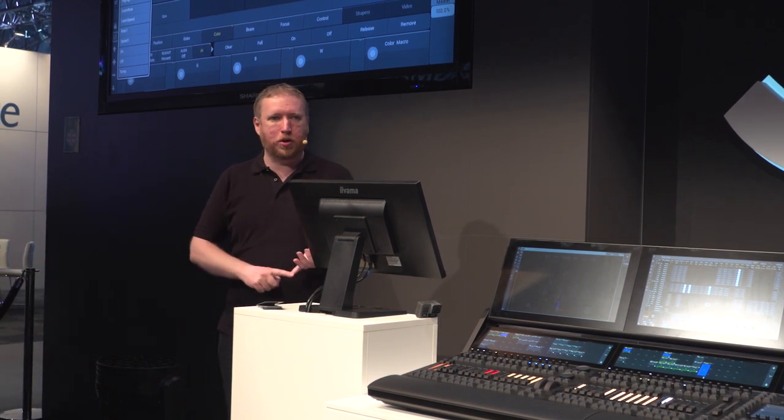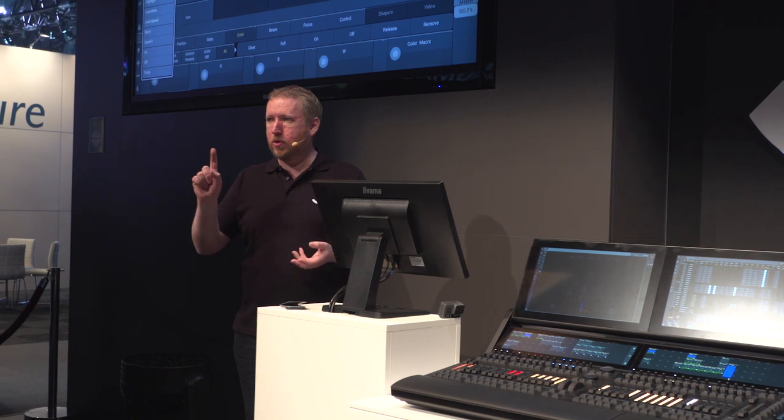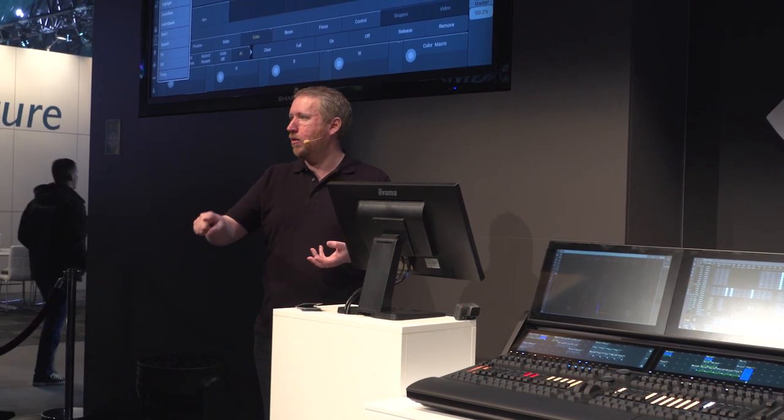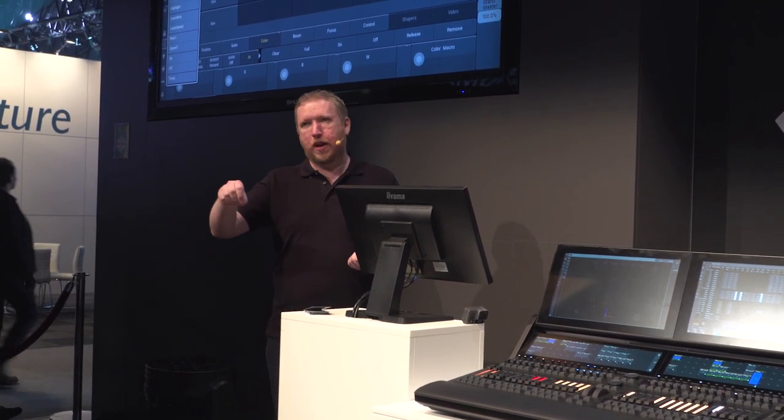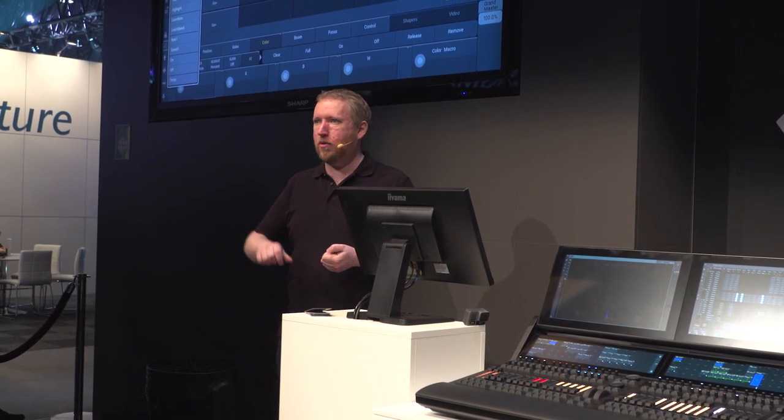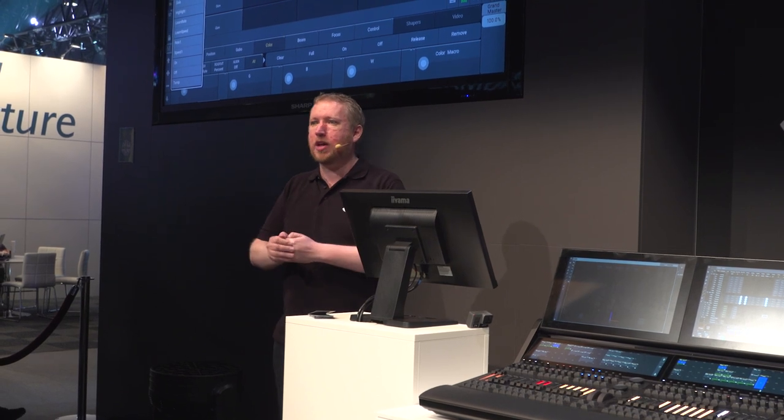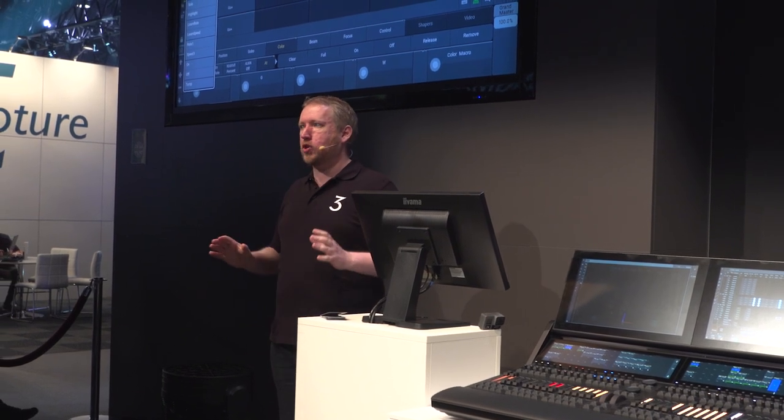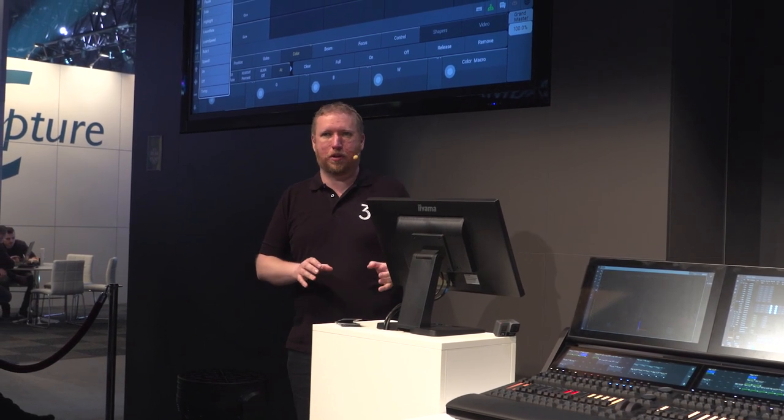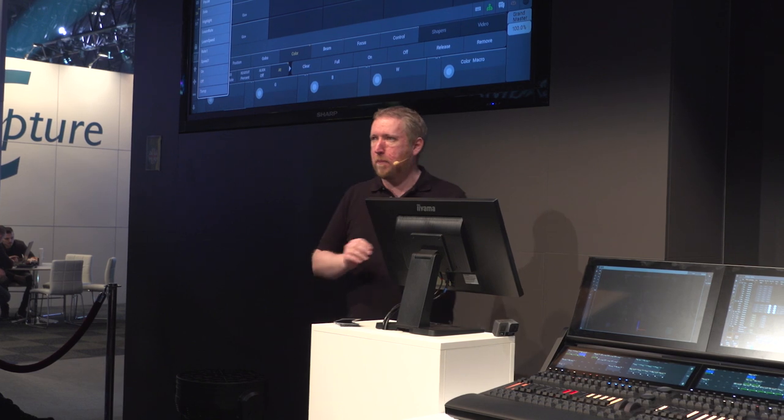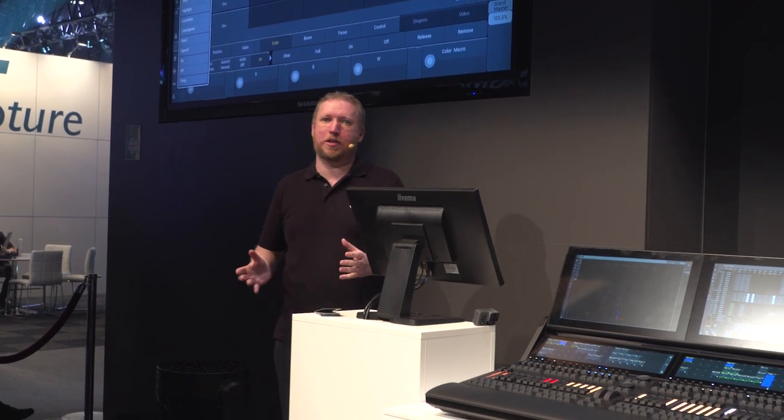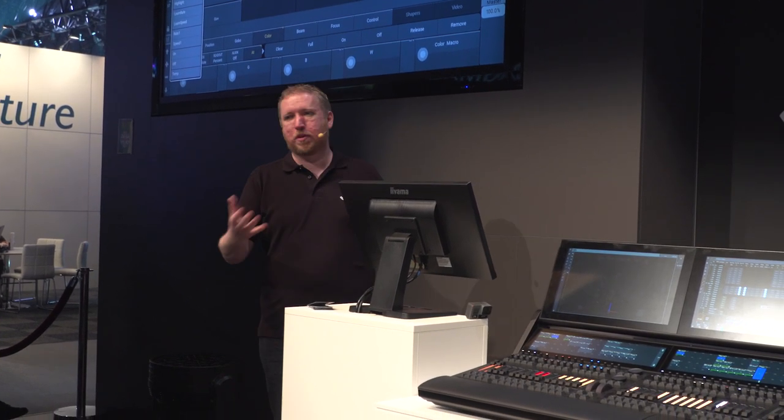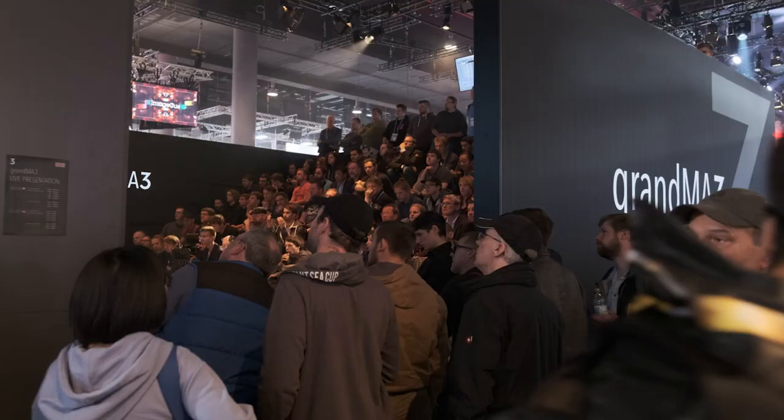Within this every physical action on the console can be programmed. So when you press a button, when you hold a button down, when you release the button, when you touch a fader, release the fader, when you push the fader up, pull it down, when you rotate the encoder in different directions, every function can be mapped to something on the console. So you have complete control and complete flexibility to set up the playback section in any way you like.